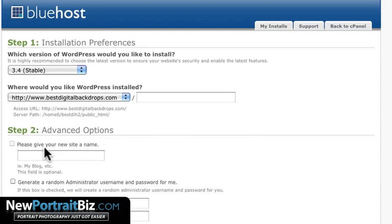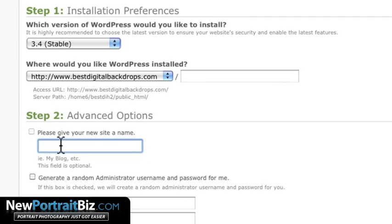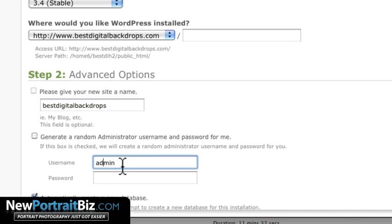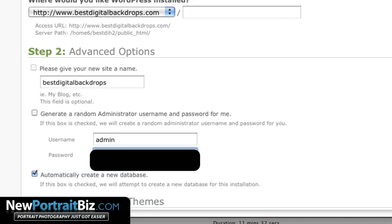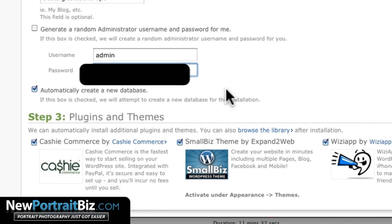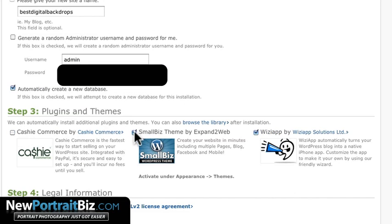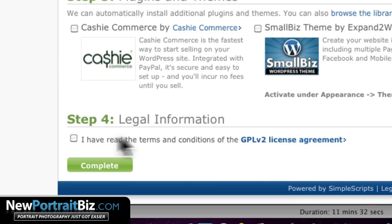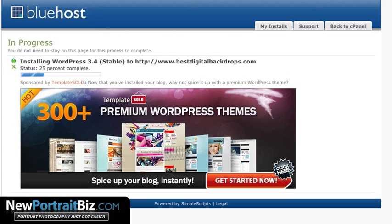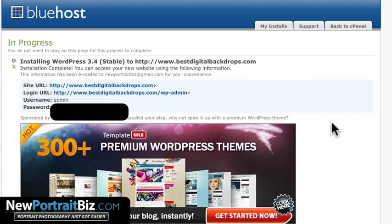Go to Advanced Options and click Display. Give your site a name — 'Best Digital Backdrops.' For the admin username, use 'admin' and choose a password you'll remember. Select 'Automatically create a new database.' Skip the plugins and themes section for now, click Agree, and it will install the WordPress blog. You can watch it progress — 25% — and then installation complete.